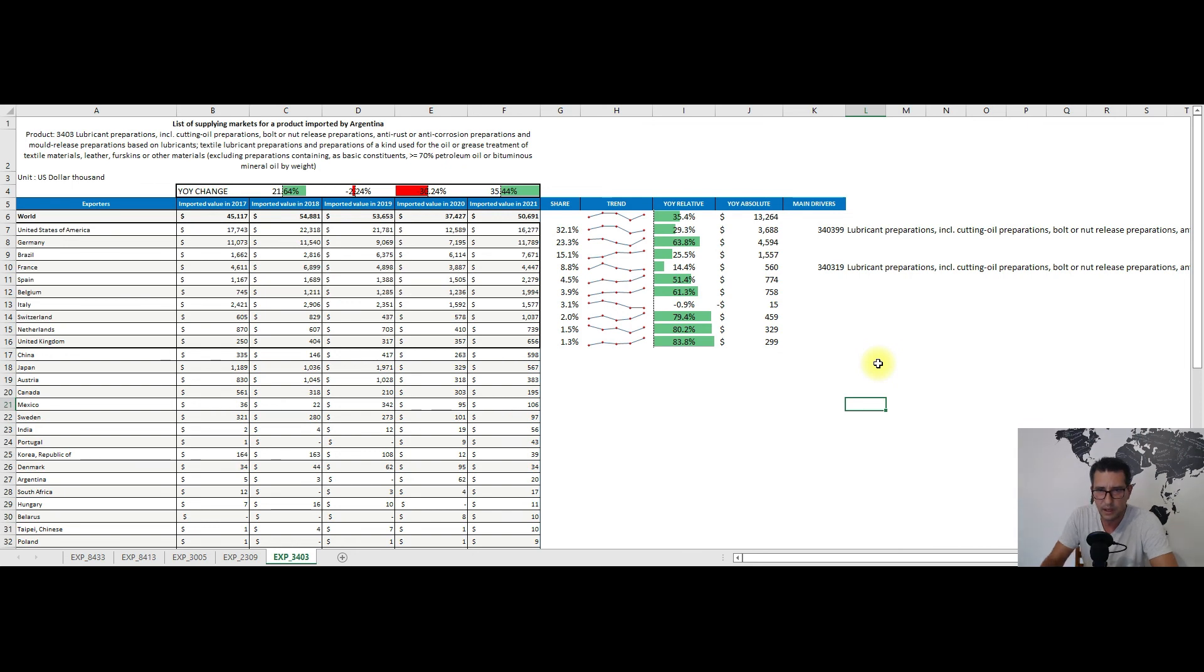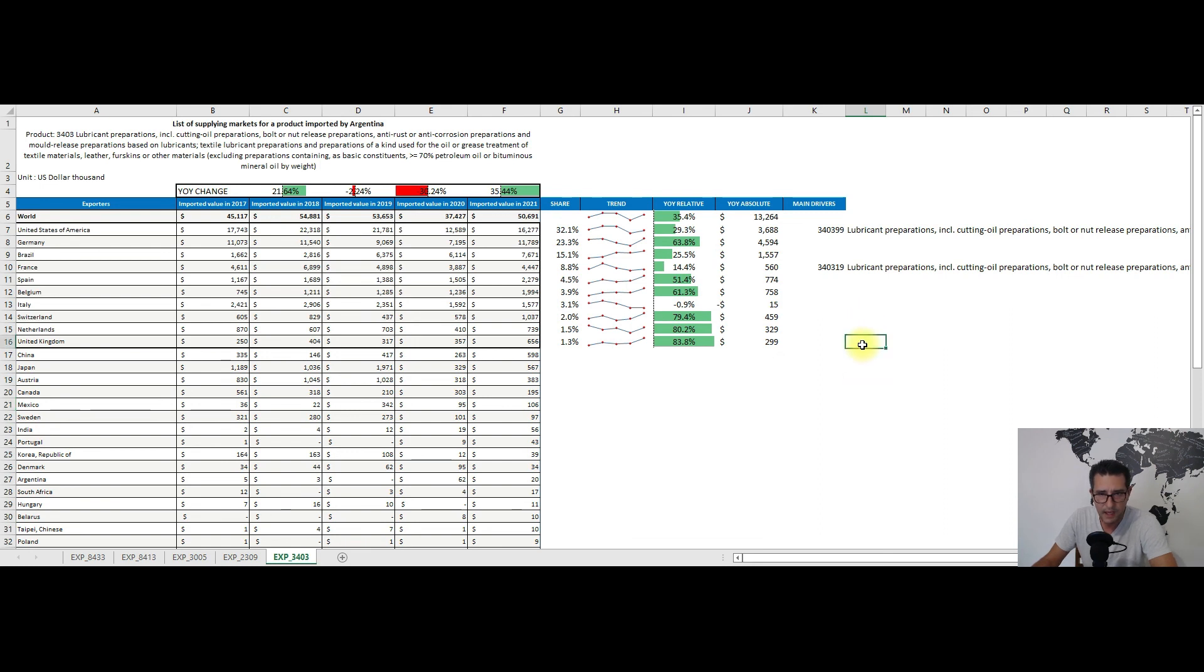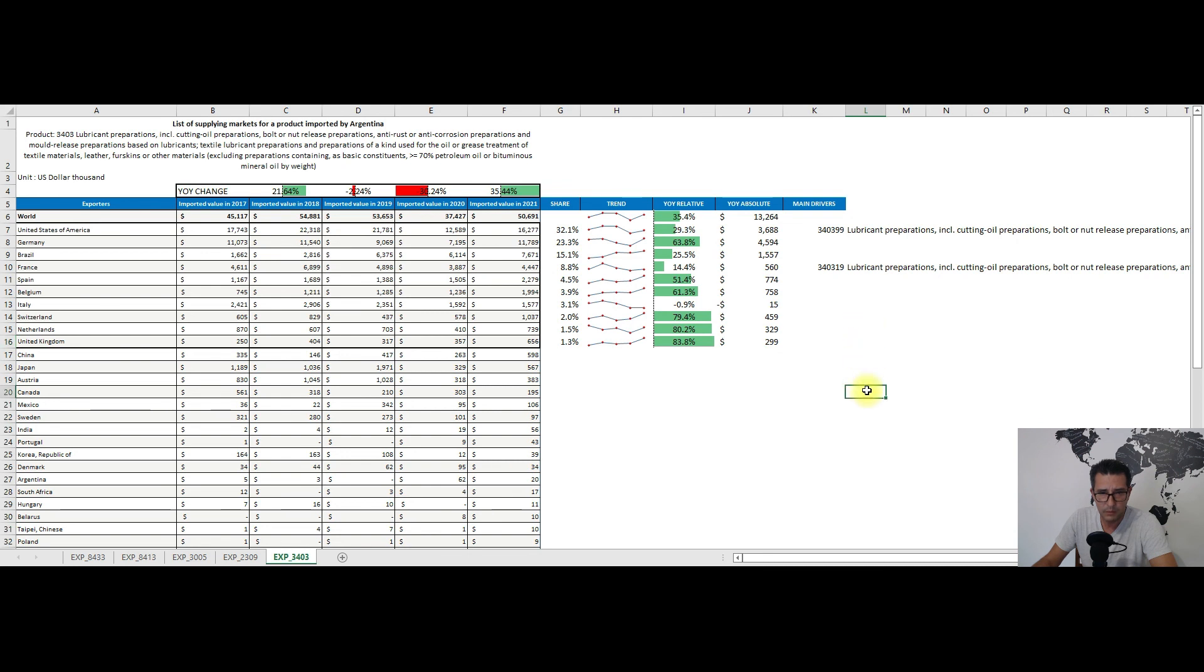As for the main drivers, from the United States the main one was subheading 340399, while from France the main one was subheading 340319.